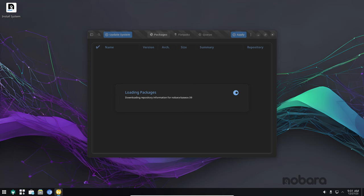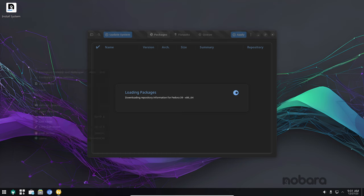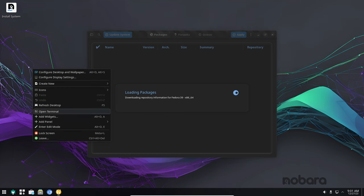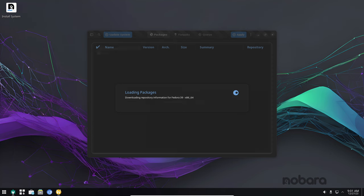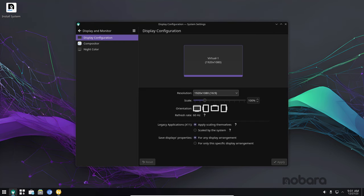Nobara is a custom Linux distribution based on Fedora 39. It's known for its lightweight nature, user-friendliness and focus on gaming and multimedia. With Nobara 39, the developers have taken things to the next level with a host of enhancements that make it the best Nobara release yet.